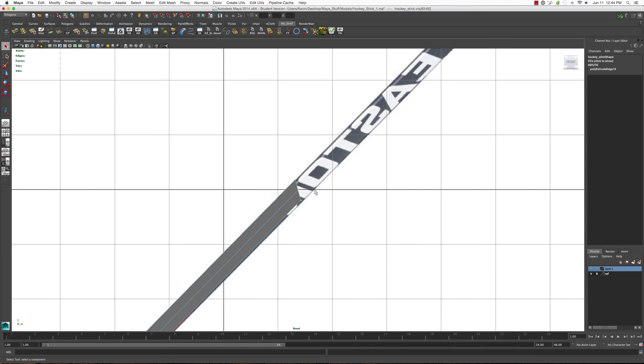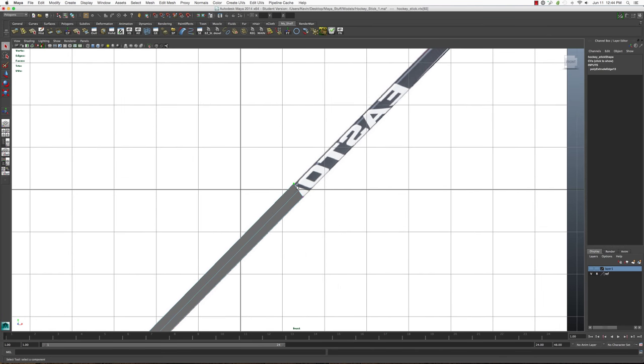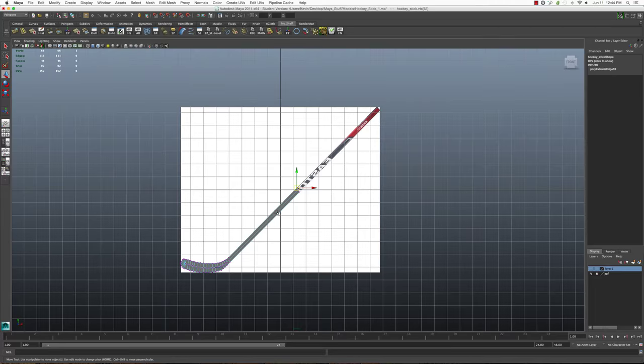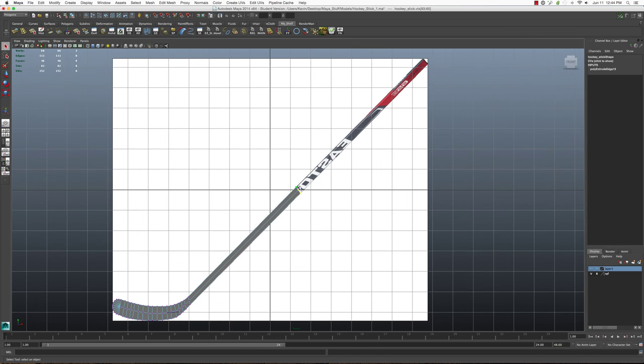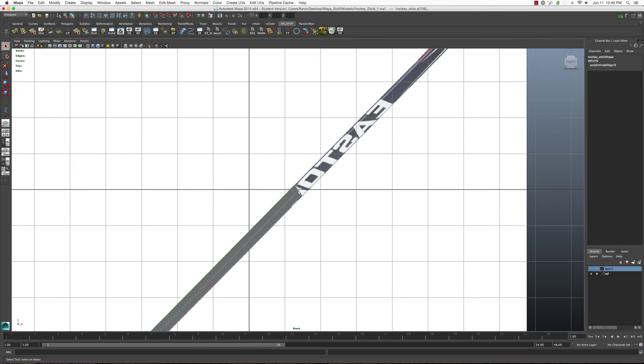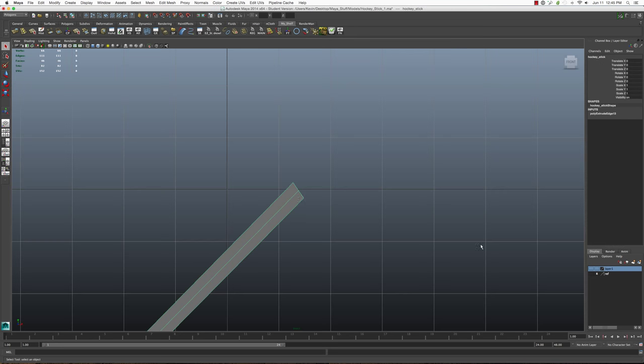Here on out, I would then extrude these pieces to make the rest of the stick and then try to match it up as close to the reference as possible.